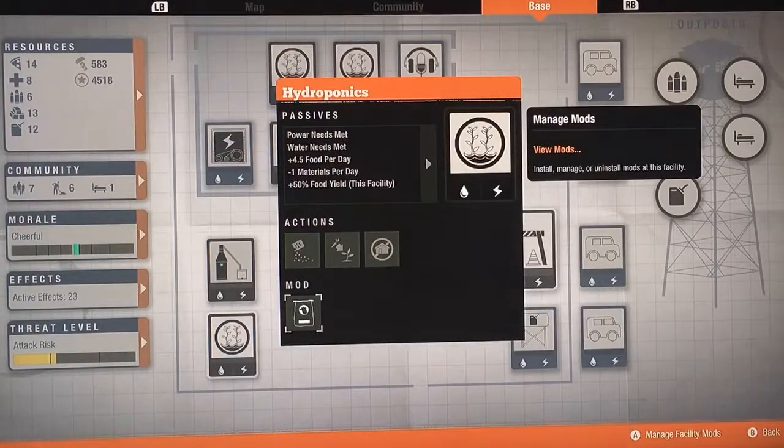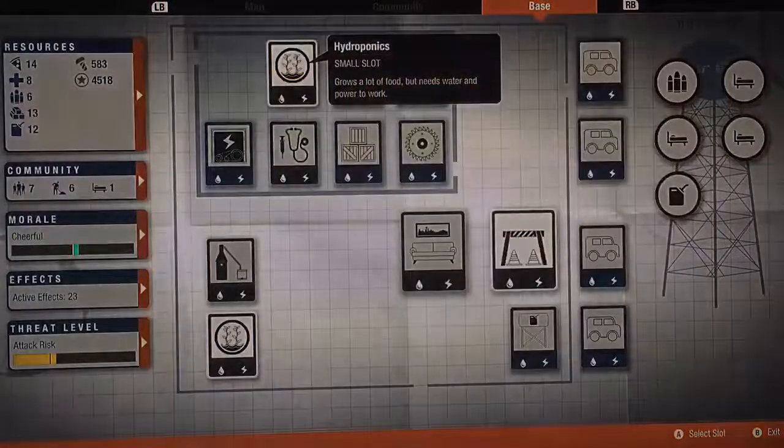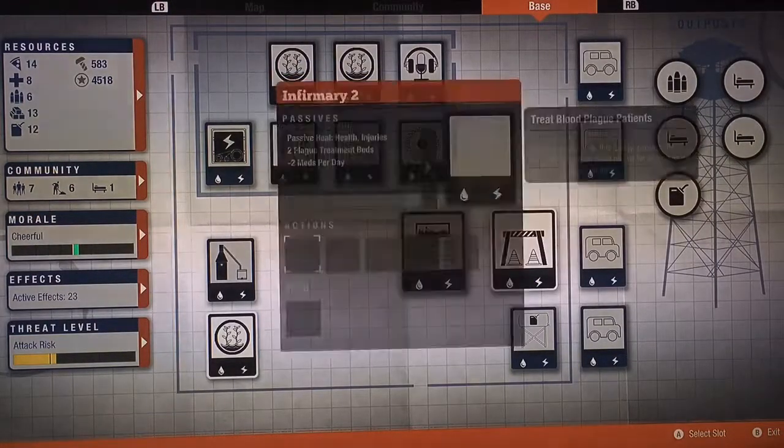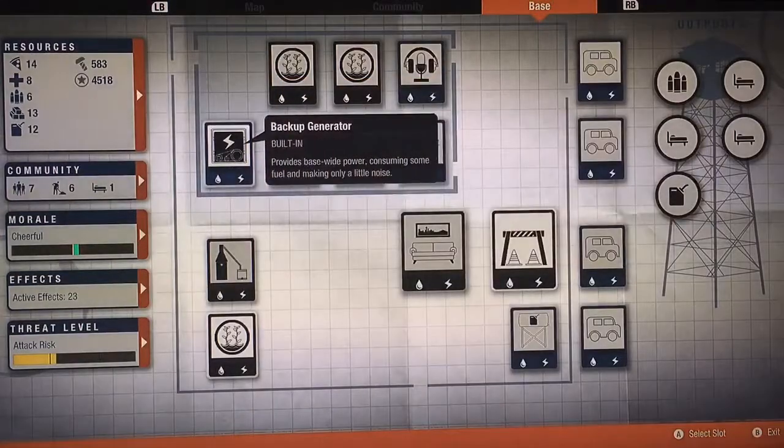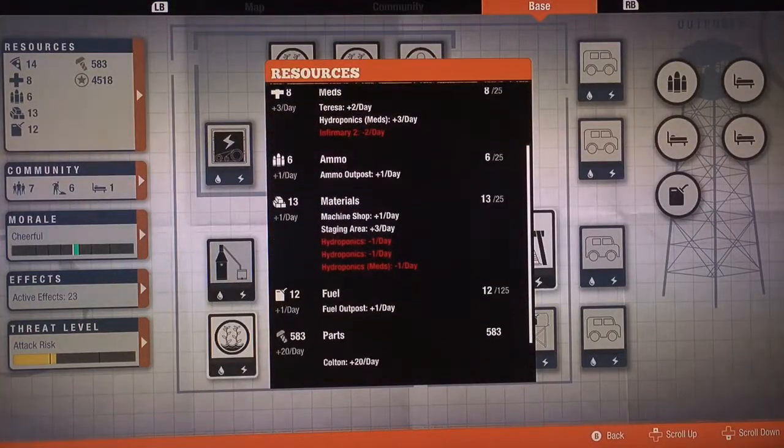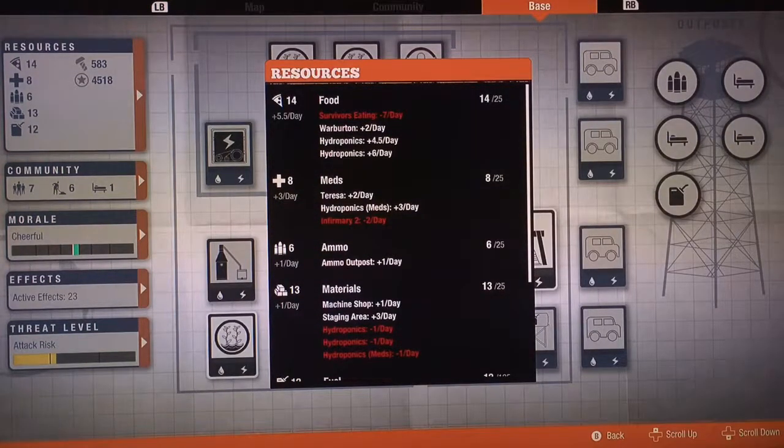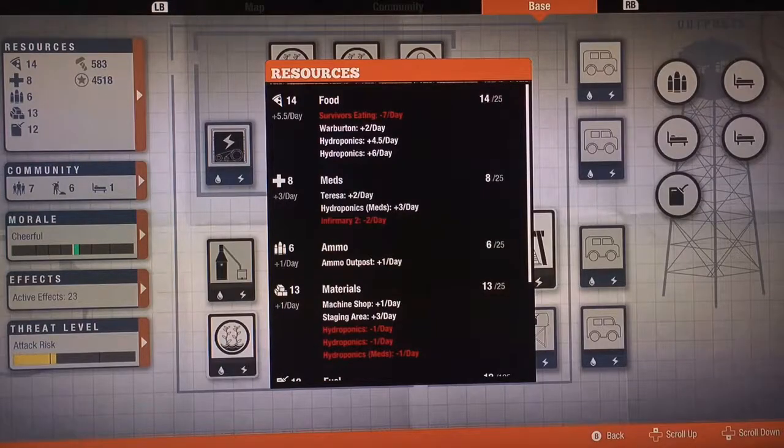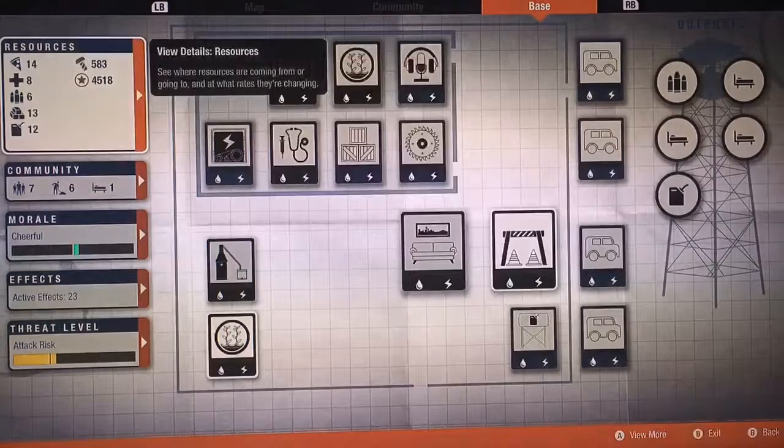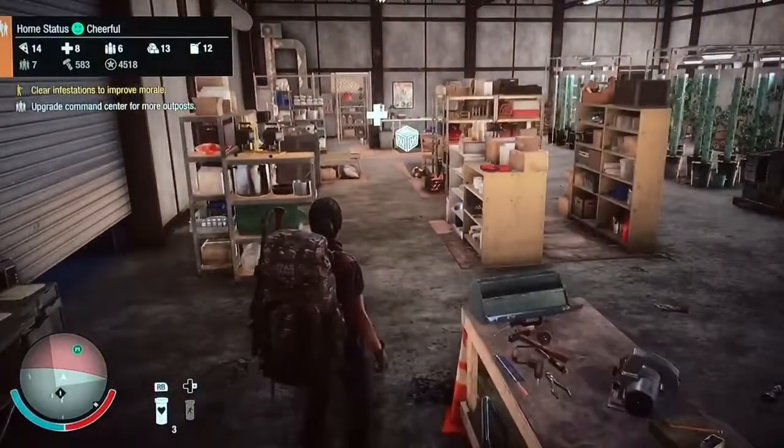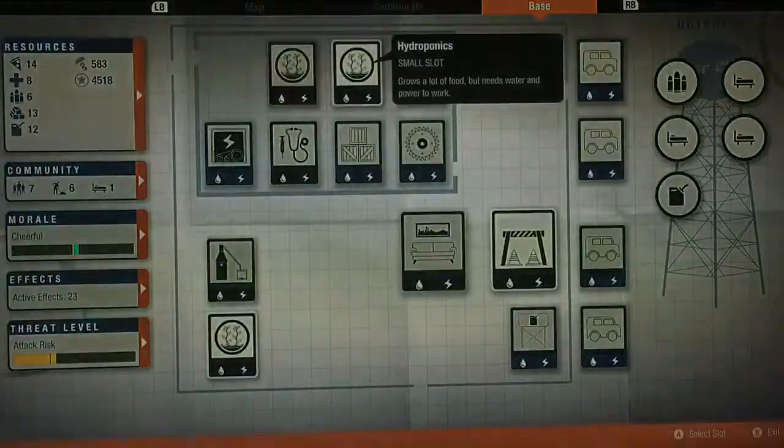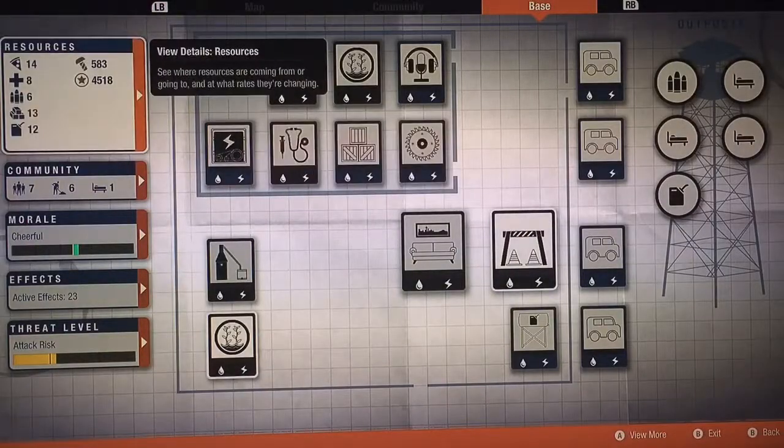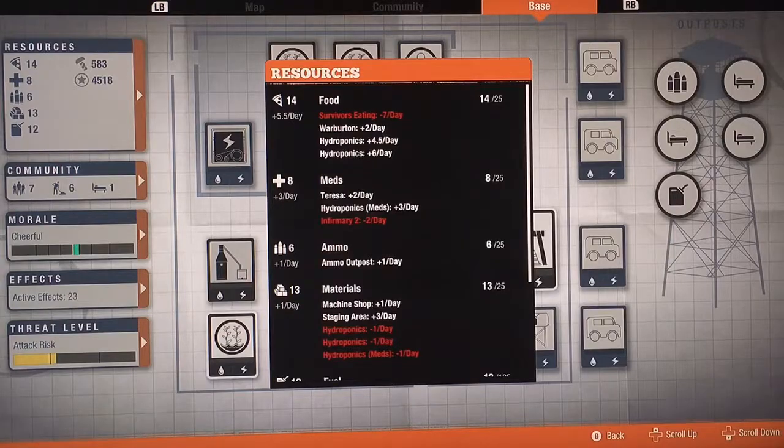This one just has the regular garden mod which boosts it from three to four point five. Infirmary two is minus two meds a day, but that is the whole reason why you have the lichenology. You can see Teresa is mine, plus two, and we're in the middle of a siege right now, which is so annoying.